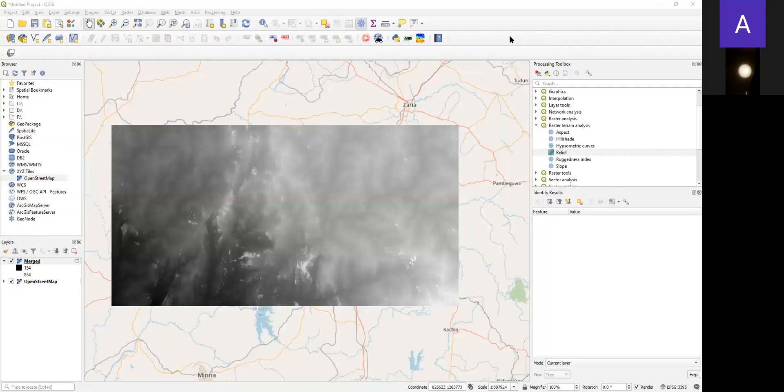In this video, I'm going to teach you how to generate relief and hillshade from SRTM data, which is elevation data in QGIS. This is a simple step that you can use to generate good relief and hillshade data for further analysis.